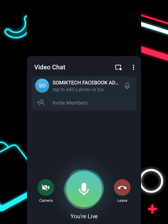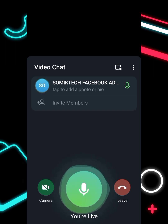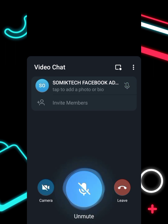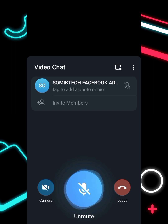If background noise is going on and you don't want your students or buyers to hear it, click the mic to mute it. When it's on blue, nobody will hear you or anything going on in your background.